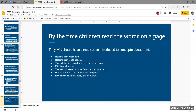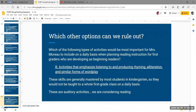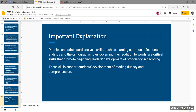Concepts about print that a student should have down by the time they're beginning to read include: reading from left to right, top to bottom; letters and words have meaning; we move from one line to the next; illustrations are related to the print; and every book has a front, back, cover, and author. Phonics and other word analysis skills — such as learning common inflectional endings and orthographic rules governing their addition to words — are critical skills that promote beginning readers' development of proficiency in decoding and support development of reading fluency and comprehension.